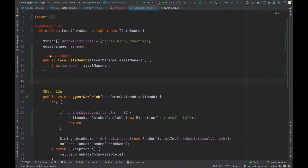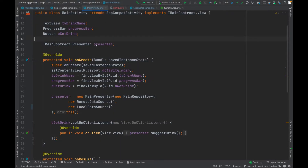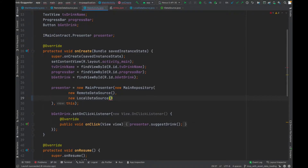We can see there is a problem because we need to pass this AssetManager from the activity. So let's go to the activity — here is the error — and call the method 'getAssets()'.